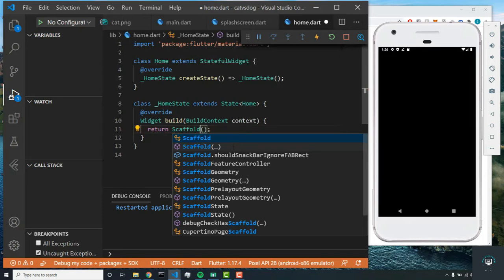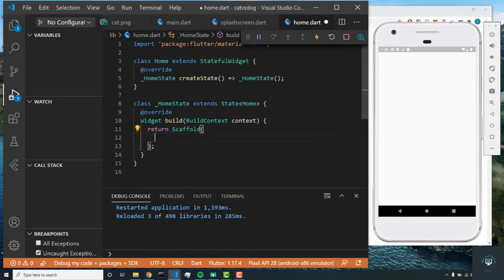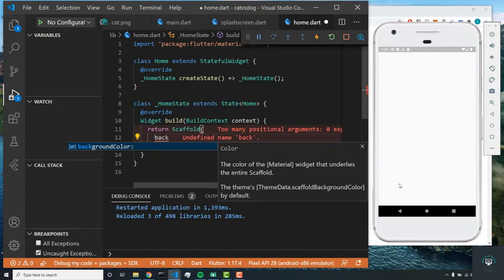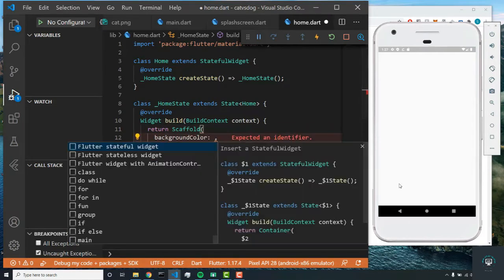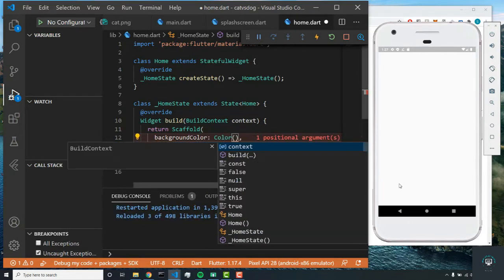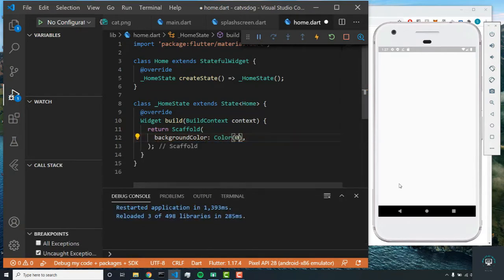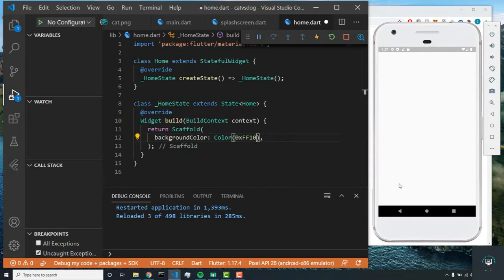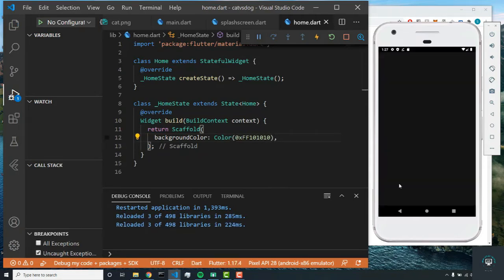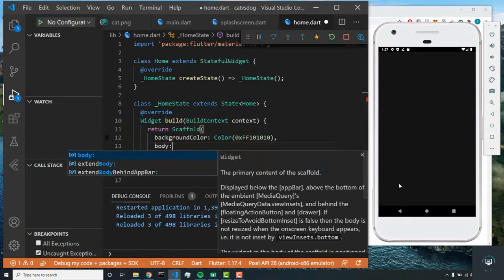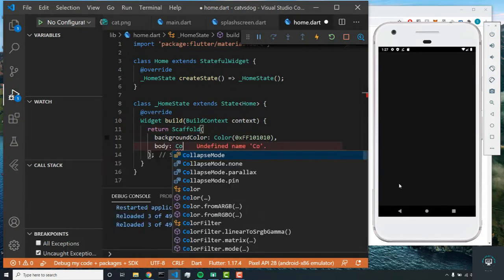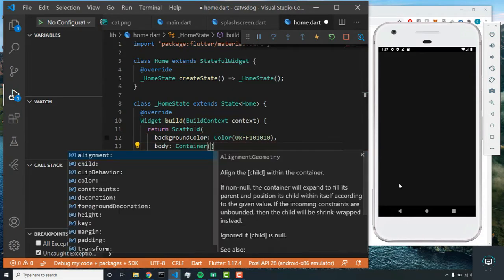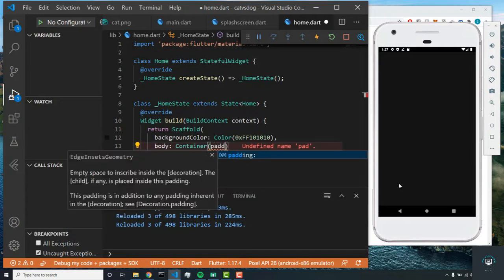This is going to allow us to have a basic structure in our app. The first parameter I'm setting is the background color, and this is going to be color 0xff101010. Now the next parameter will be body, and I'm going to return a container widget.